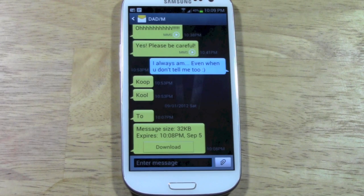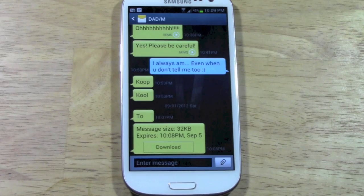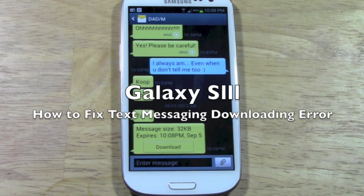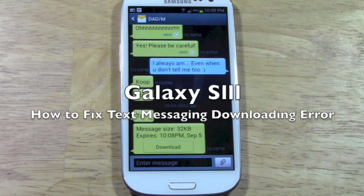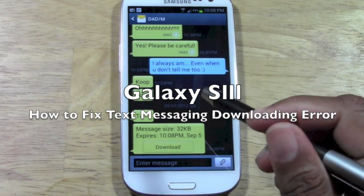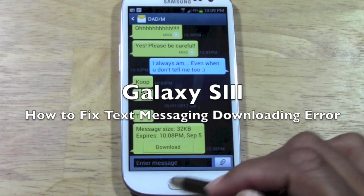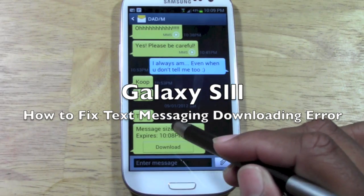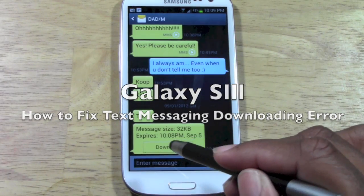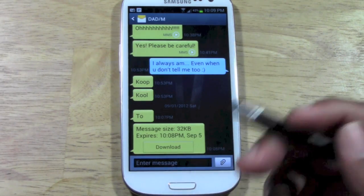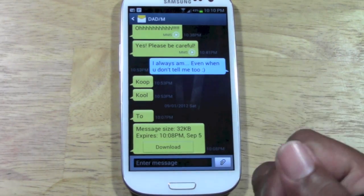How's it going out there? Welcome from H2 Tech Video. Today I want to show you how to fix this error on the Samsung Galaxy S3 — basically when it doesn't allow you to download multimedia messages.